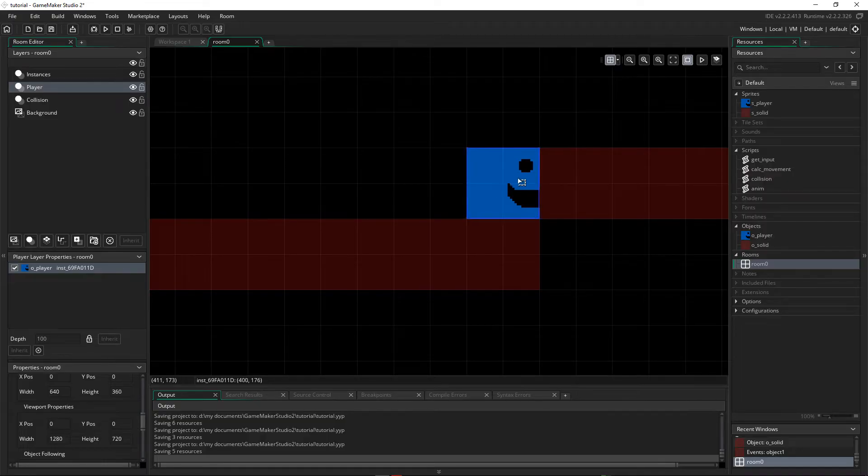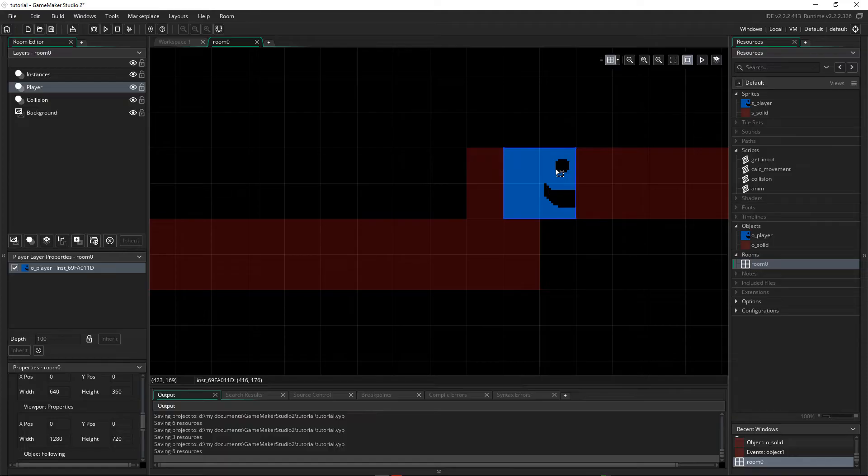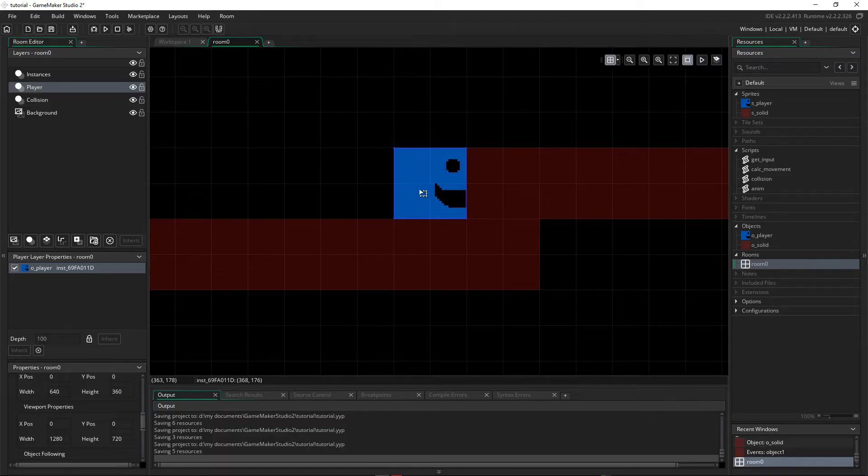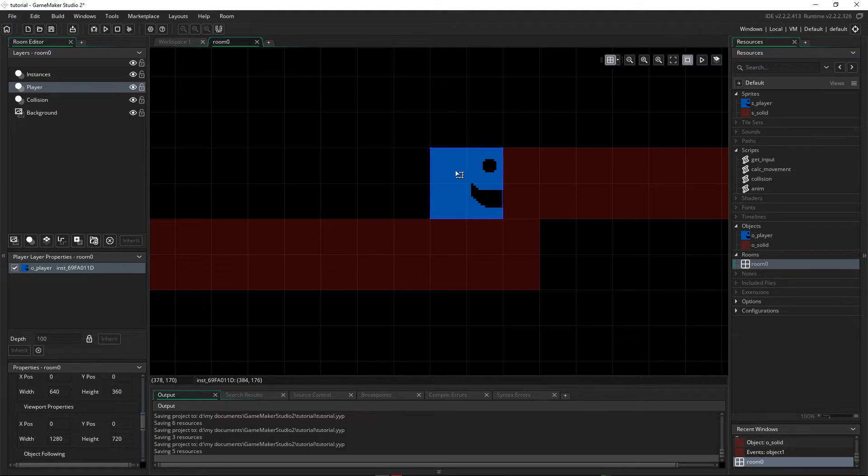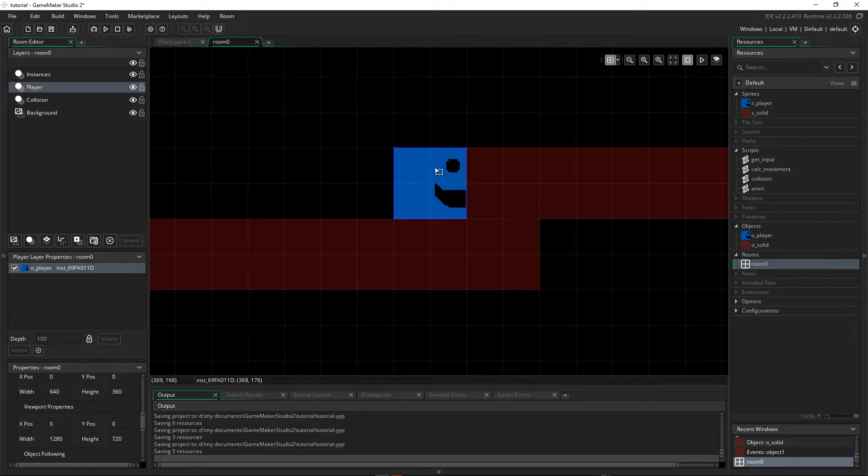We need to stop and say, okay, we can't go to there. Then we need to work out, where can we go? If we're here, can we go there? Yes. Okay, well then move there. Can we go here? No. Okay, we can't go there. Well then move us back to here. So that's what we're going to do. We're going to work out where our HSP will take us. And if that's a collision, we're going to go back to where we were. And we're going to move a little bit.